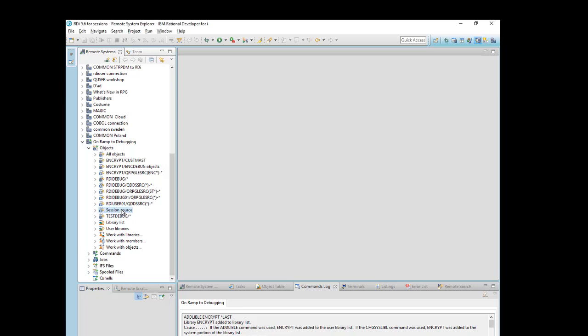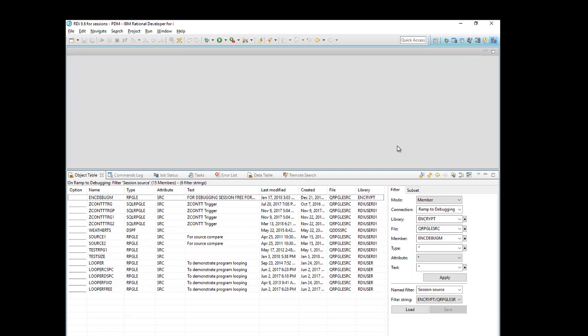I'll click on it, and instead of expanding it over here, I'm going to come to the top right over here and open up this brand new perspective, which is called the PDM perspective. Let's see how this works. So again, I have Session Source highlighted over here. I'll click on PDM, and now I've brought it to this brand new PDM perspective.